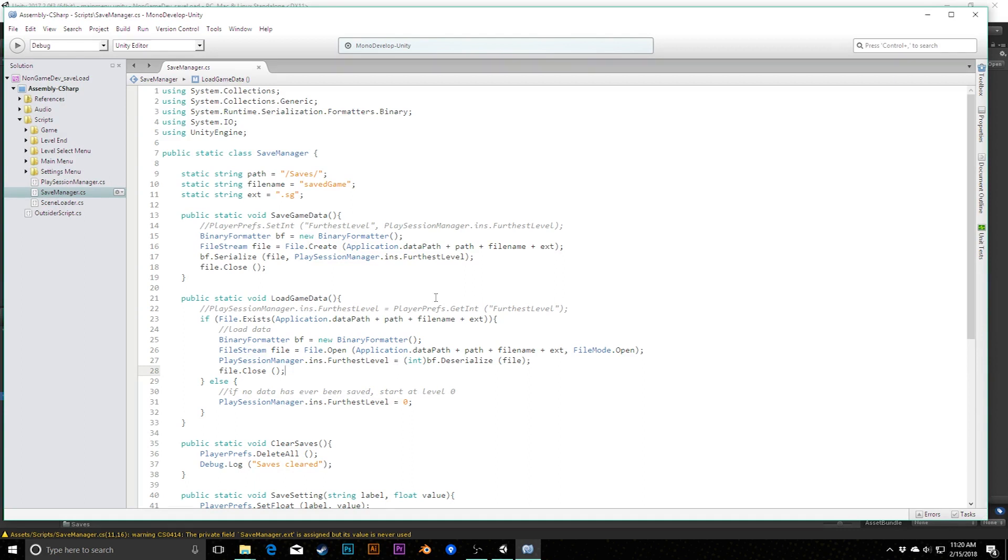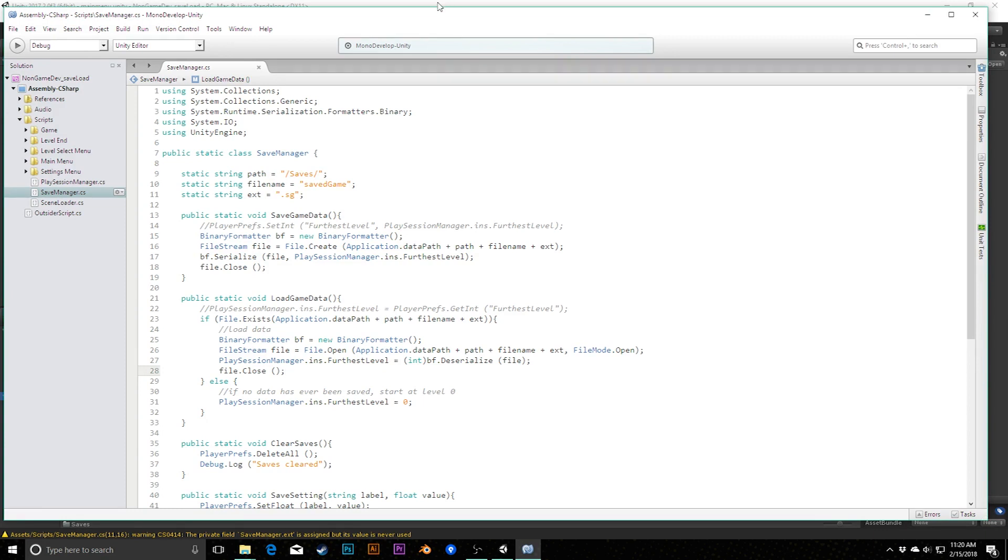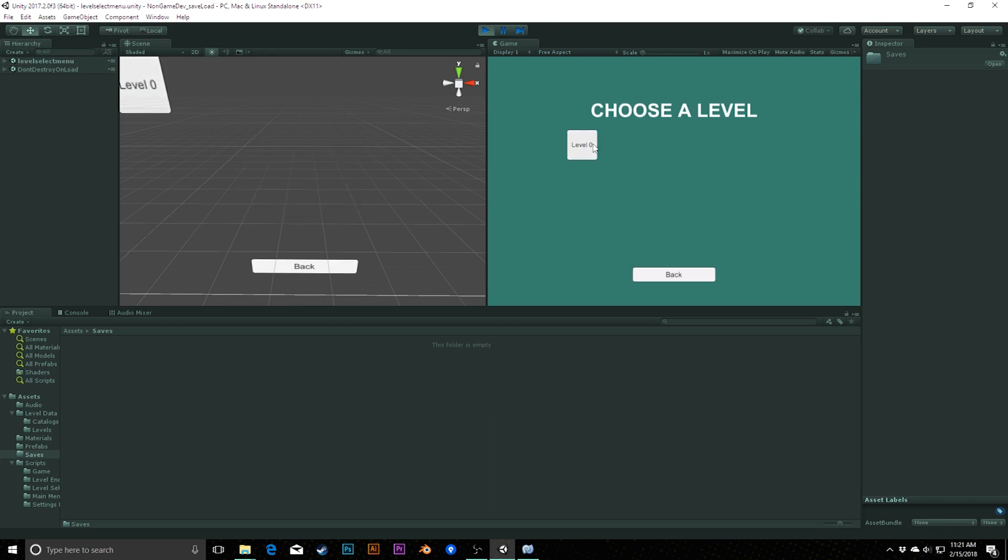Then we can say in this case here, playSessionManager.ins.furthestLevel equals, and then we're going to deserialize this. Remember, this entire file, all it's really storing is that integer for us. So now we're going to store in this integer variable that file converted back to an integer. We'll say bf.deserialize file. The last thing we need to do here is make sure, right now if you notice, if you go to deserialize, you'll see that it returns an object. It says public object deserialize. It's just returning a generic object. So we need to make sure that we take that object and cast it back to an integer. We have to do that by putting right at the start here, we're going to say integer. This is basically saying take the object that we get deserialized, cast it to an integer, and put it into furthest level.